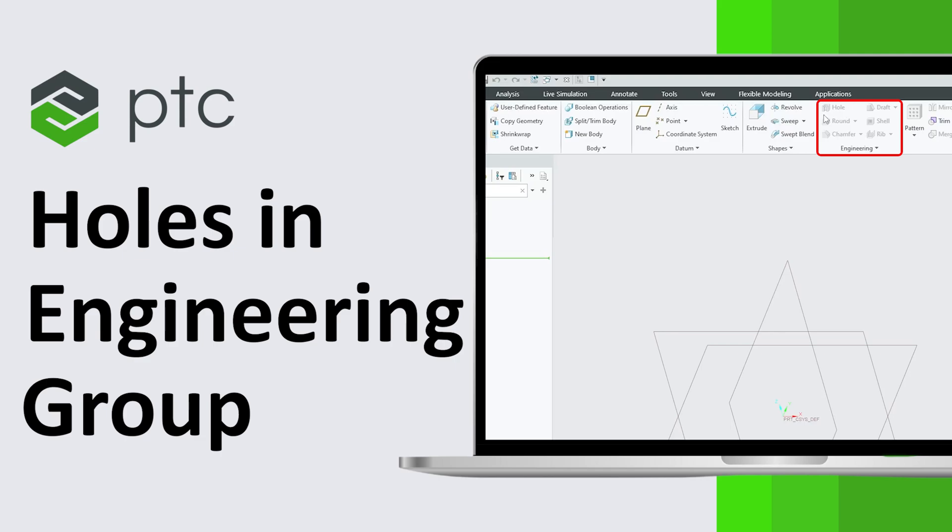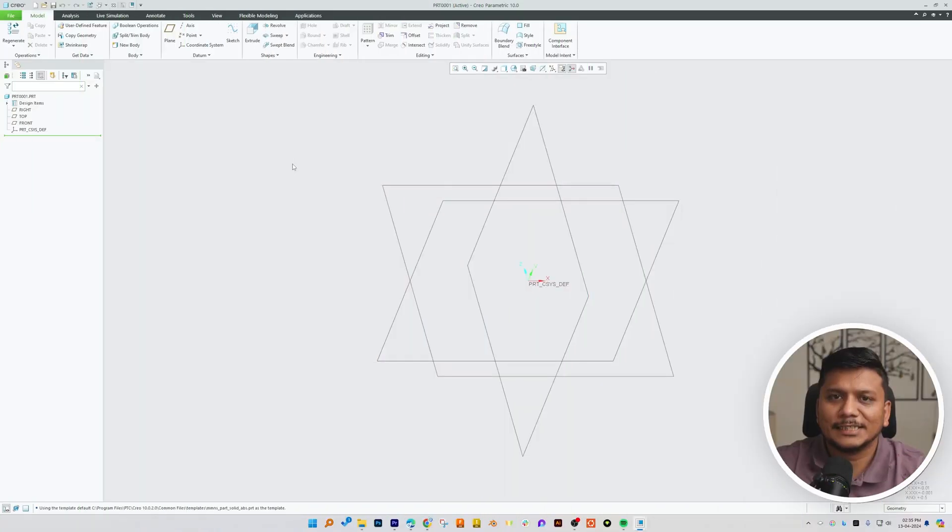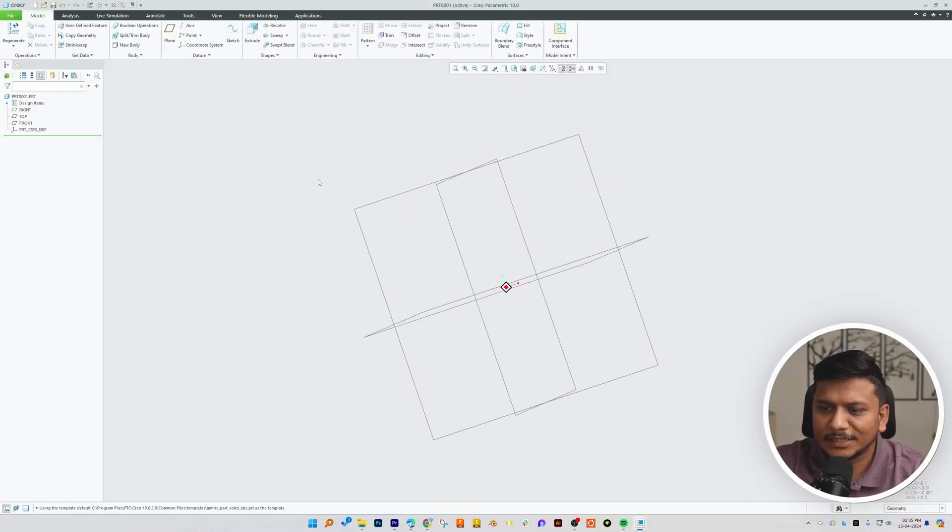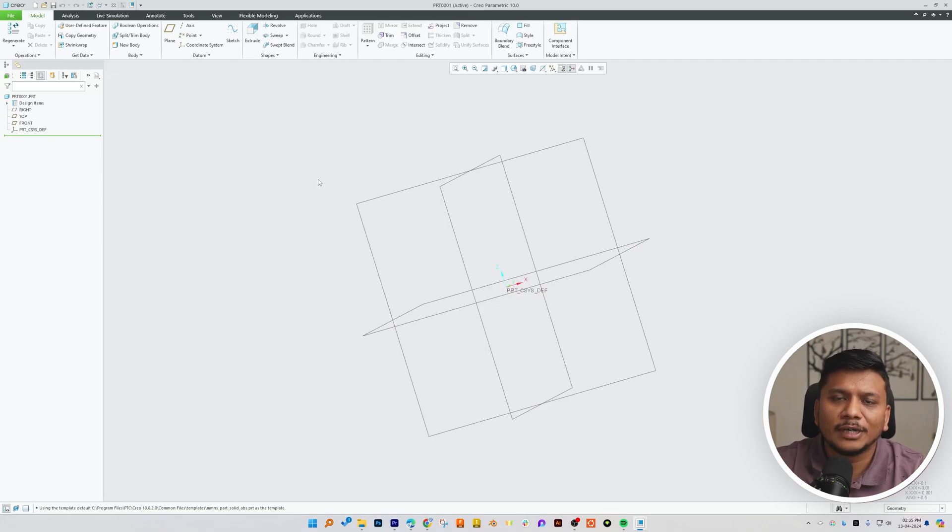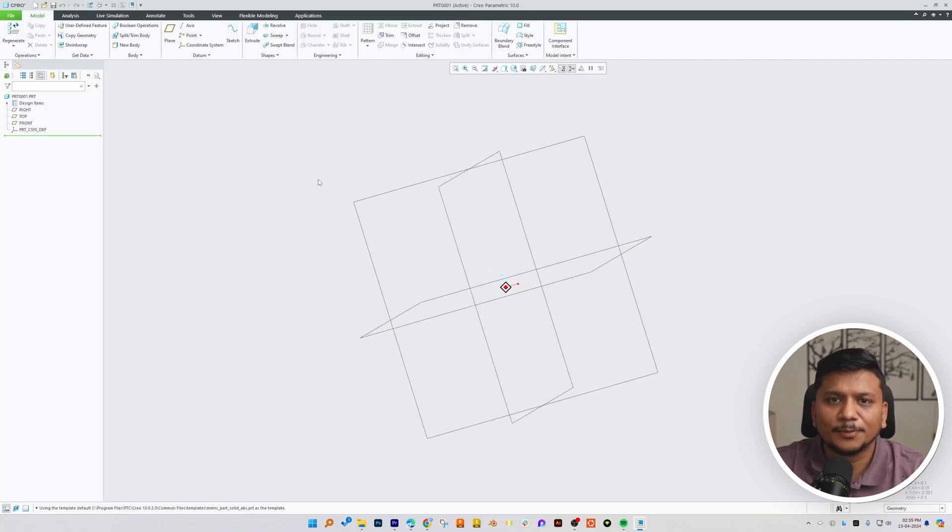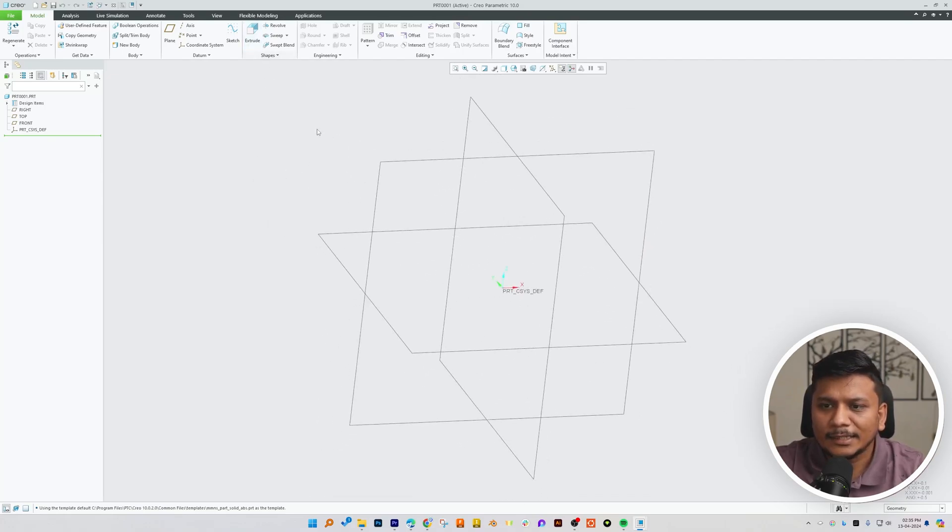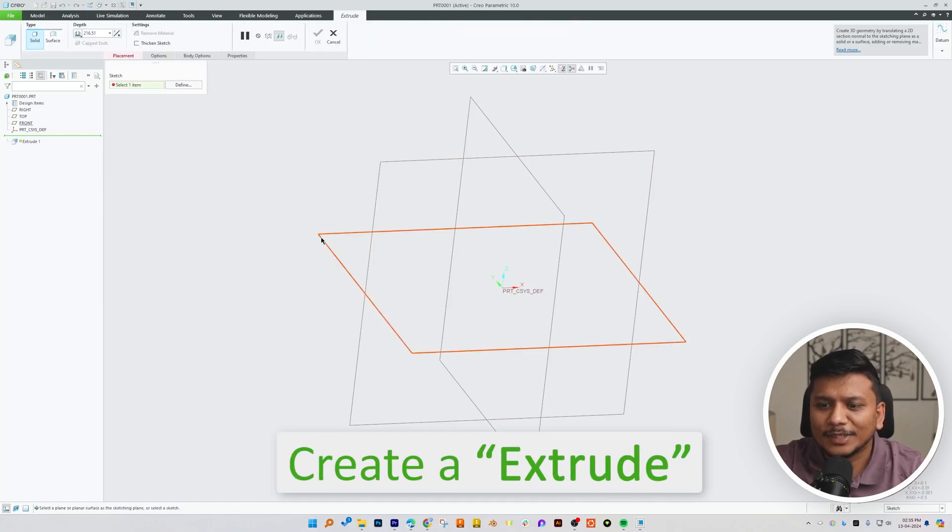So without further ado, let's get started. Here we can see we are already in PTC Creo Parametric environment, and in order to showcase the hole feature, let me quickly create an extrude.